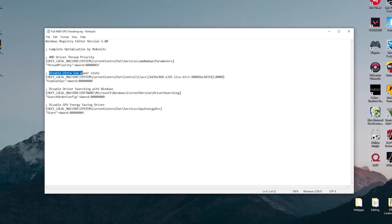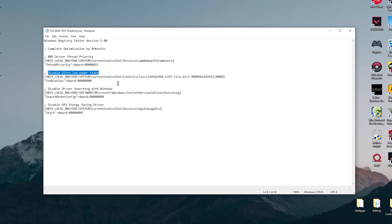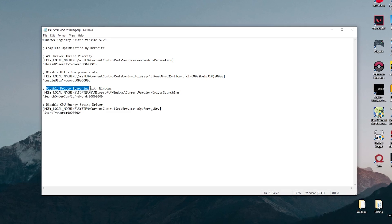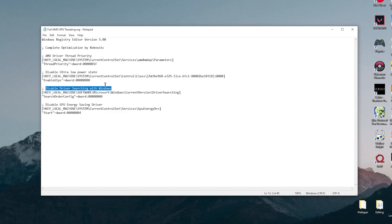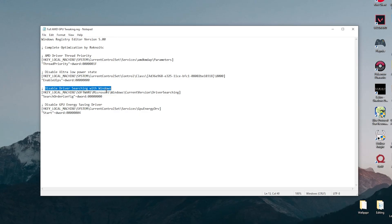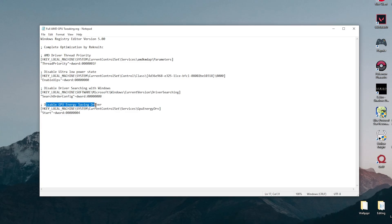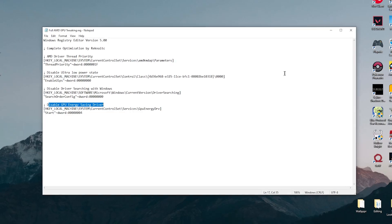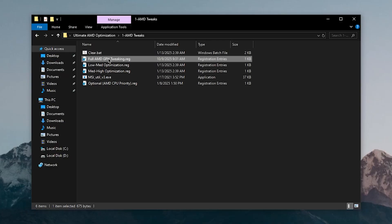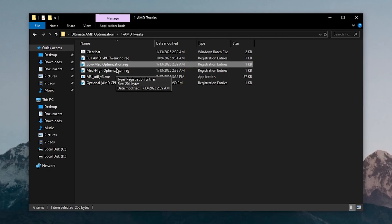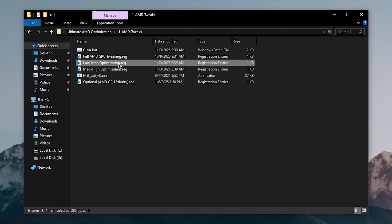The script also disables the Ultra Low Power State so your GPU driver never enters low power mode, disables driver searching with Windows so it won't auto-update to a bloated driver, and disables the GPU Energy Saving Driver which is a useless setting. To apply it, just double click, hit Yes, and hit OK.